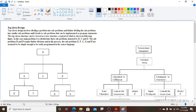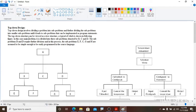So this problem we are simplifying, and again this problem we are simplifying here. Top-down design involves dividing a problem into smaller and smaller sub-problems that can be implemented as program statements. The top-down structure can be viewed as a tree structure, a typical example of which is shown in the following figure.